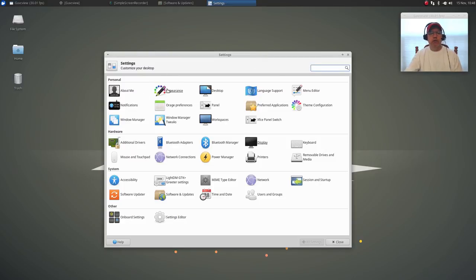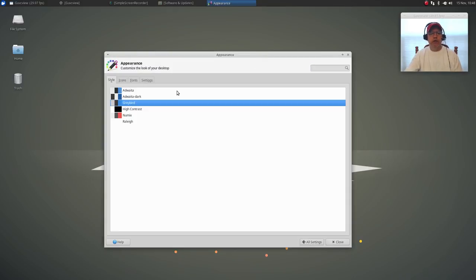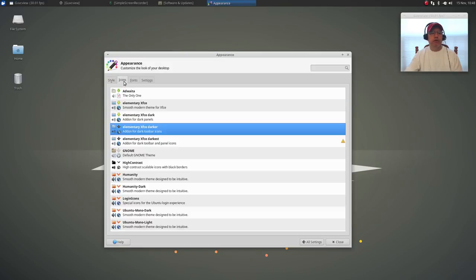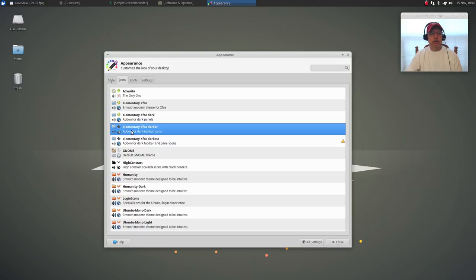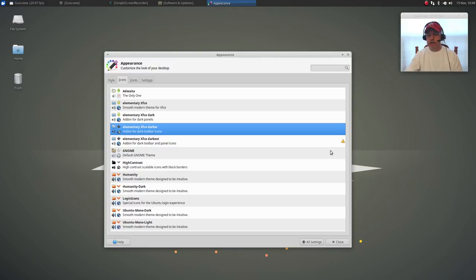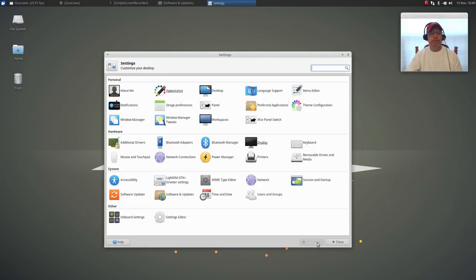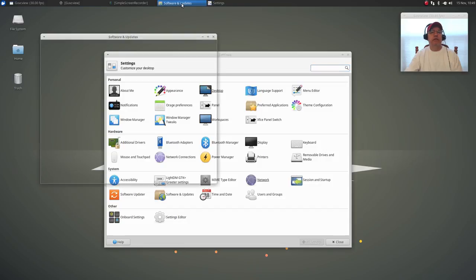Okay, welcome back guys. I am in Xubuntu 18.04. In settings, if I go to appearance, Greybird is the default theme. Again, you can download and install any theme you want. You've got elementary icons, and it's very configurable. I really like the XFCE desktop.